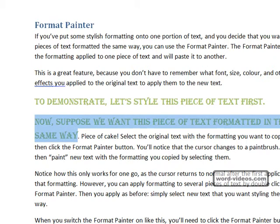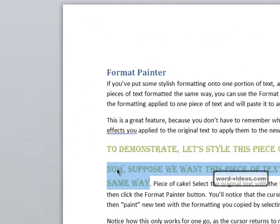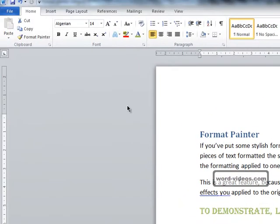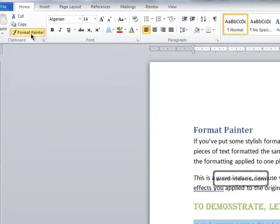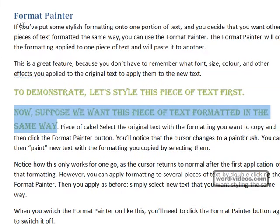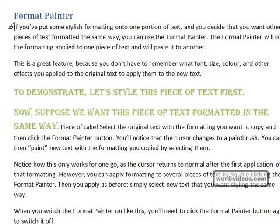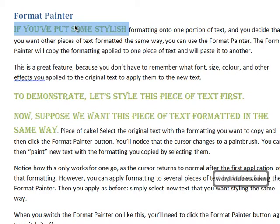However, you can apply formatting to several pieces of text by first of all selecting the text as we did before, but this time we're going to double click the Format Painter like that. So if we then apply formatting to the first piece of text, you can see that the paintbrush is still active.